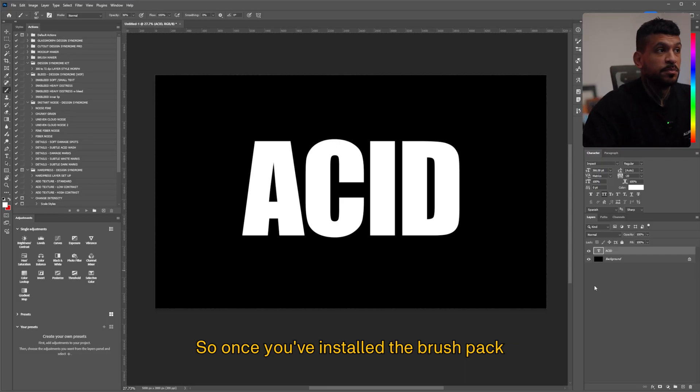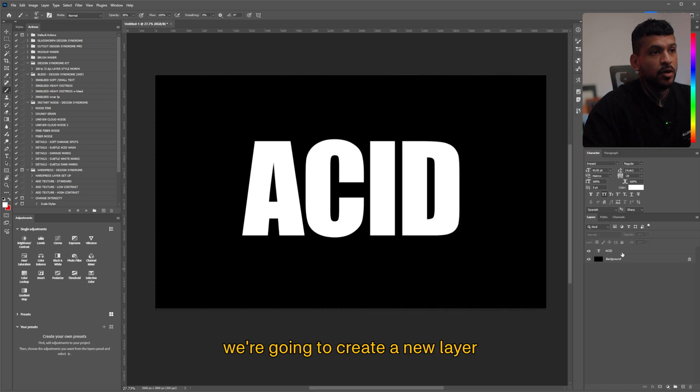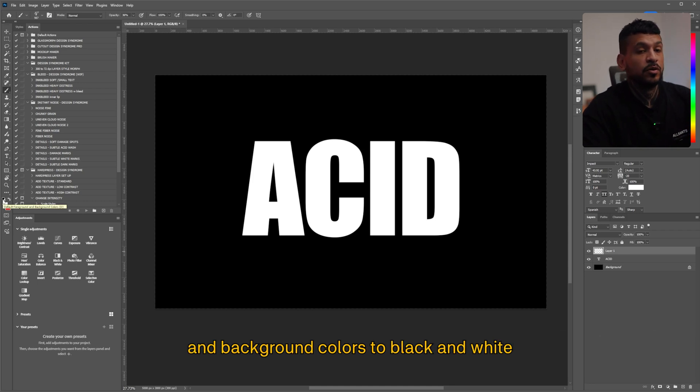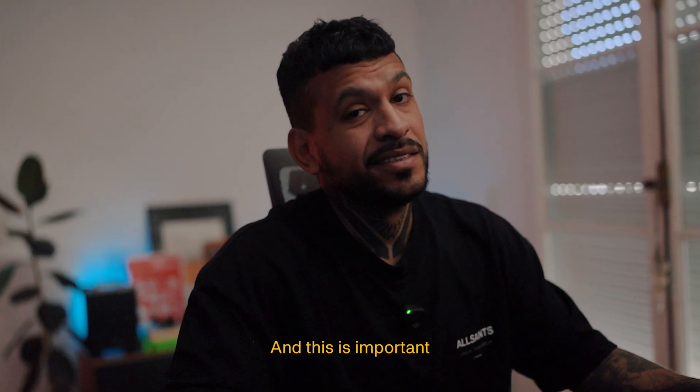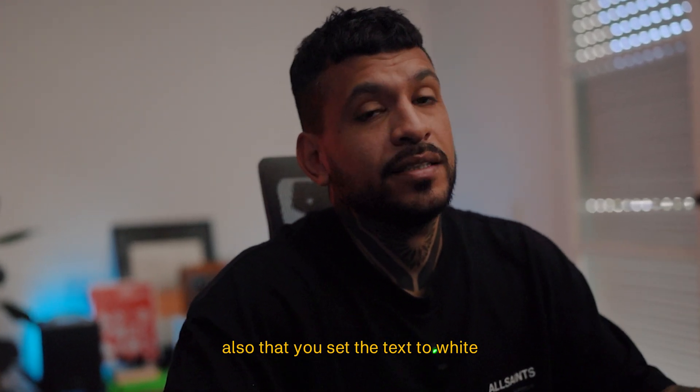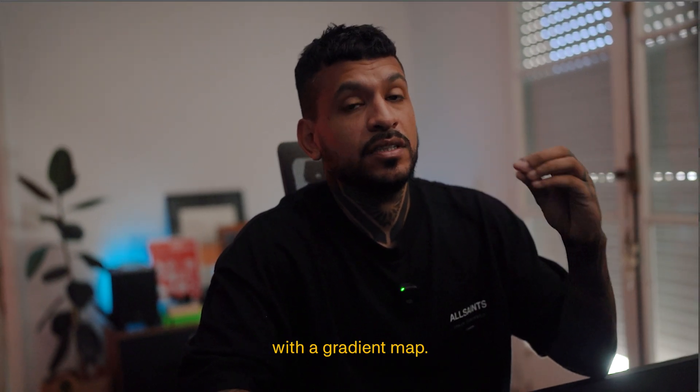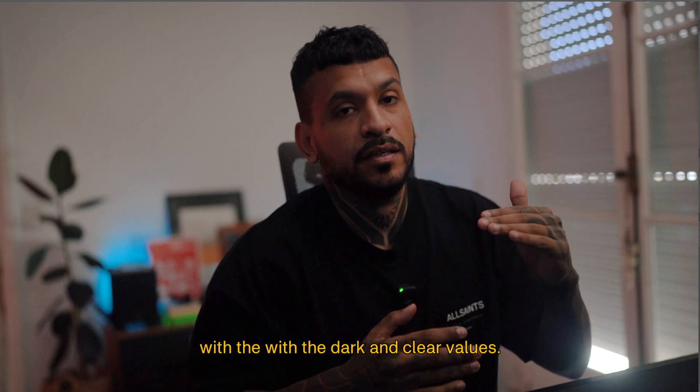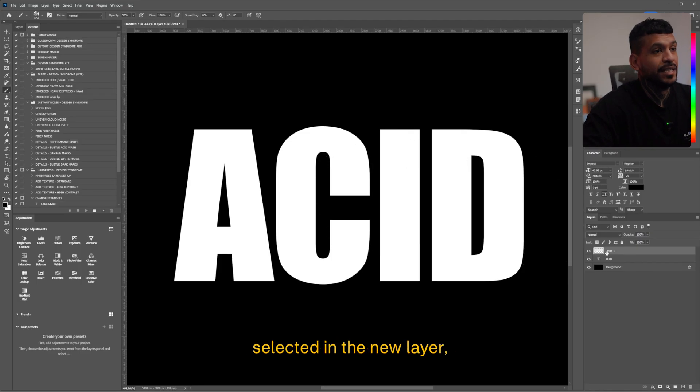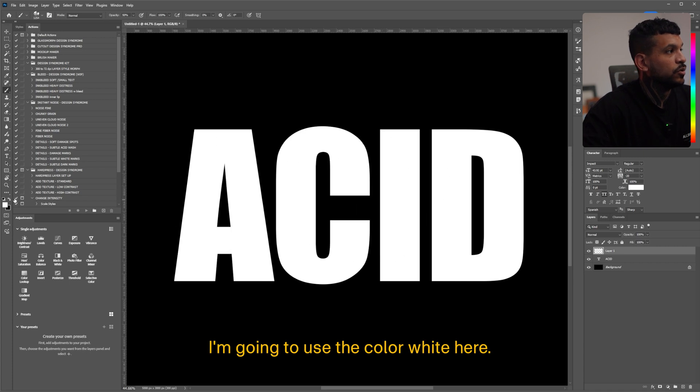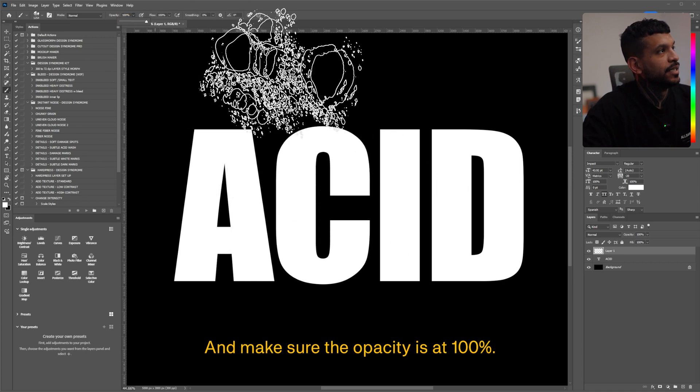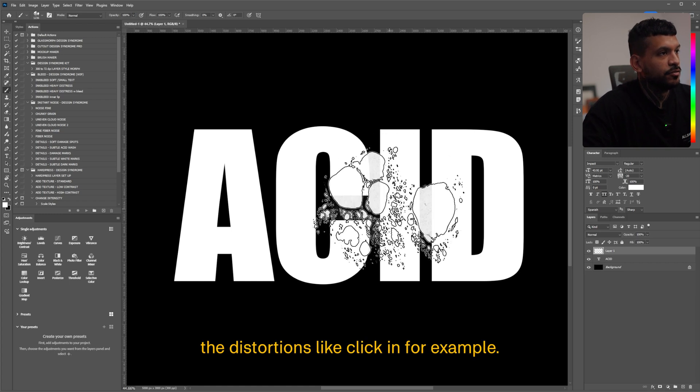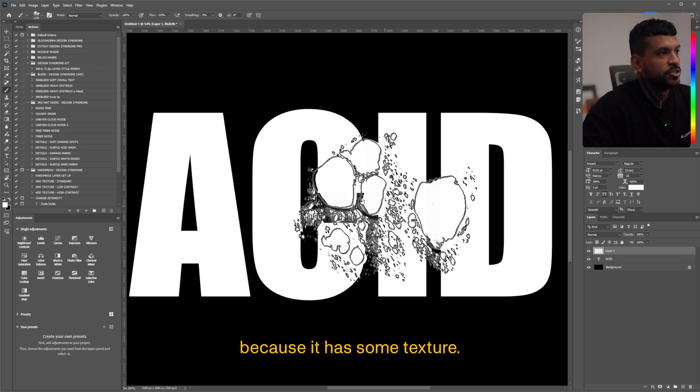So once you've installed the brush pack that I already have installed here, we're gonna create a new layer on top of our graphics or text and we are gonna reset the foreground and background colors to black and white by pressing here above the color palette. And this is important also that you set the text to white and the background to black because we're later gonna colorize it with a gradient map. So it's important that we have that nice control with the dark and clear values. So now with the brush tool selected in the new layer, I'm gonna use the color white here. Make sure the opacity is at a hundred percent and I'm gonna just start creating the distortions like clicking for example. Here you have to do two clicks depending on the brush because it has some texture.